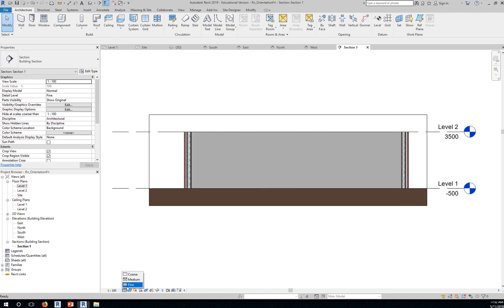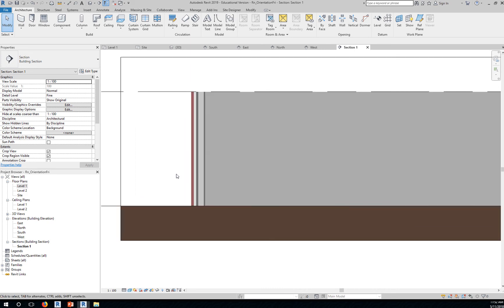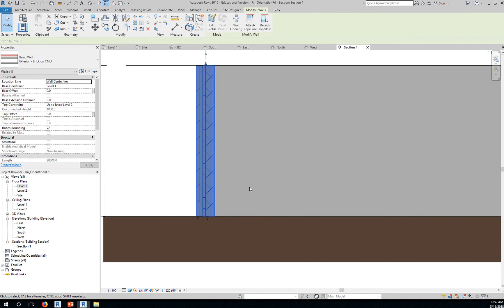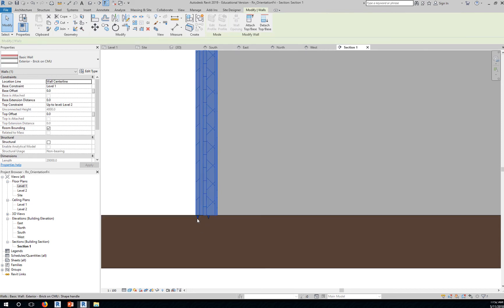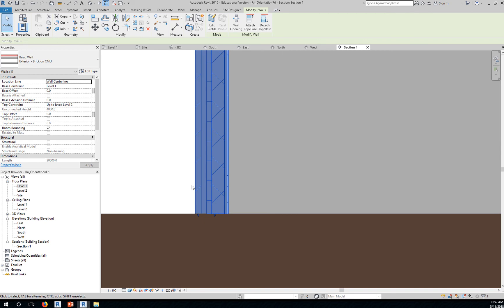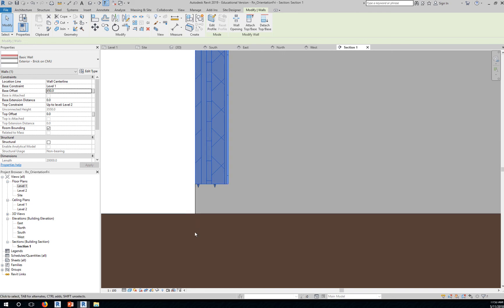Detail level to fine, visual style shaded. If you click this wall, you can now see that you have two grip marks. Let's say the foundation will go up to about 450. I can say for this wall, the base constraint is at level one with a base offset of 450. Move your cursor away and that wall will go up by 450. So your foundation can go up to that level.